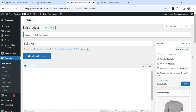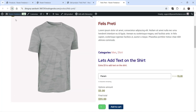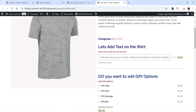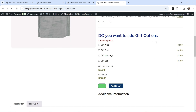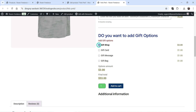Let's go back and refresh the page. You will see the divider between the two elements, the 'Do you want to add gift options?' section with pricing for each option. Selecting Gift Wrap adds three dollars, Gift Card adds one dollar, Gift Message adds one dollar, and Gift Bag adds one dollar.